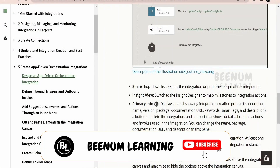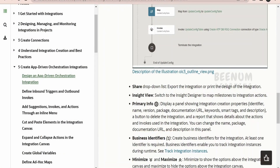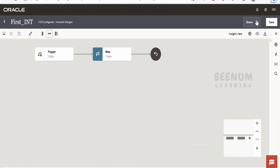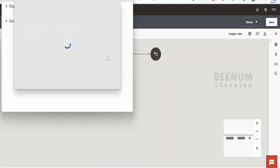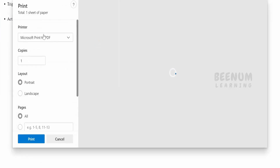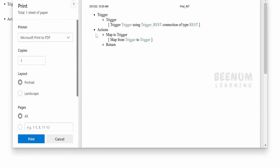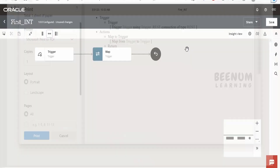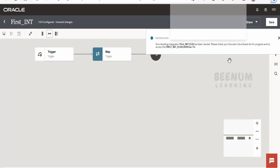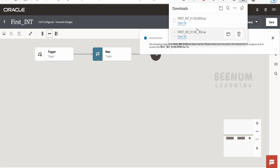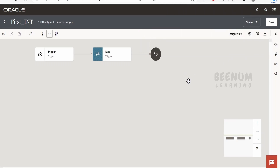Now there is a share option — this is the dropdown list which we can use to export an integration and print the integration design. We can click on print to open a print menu with the integration canvas details. If you want to export this integration, you can click on export and it will export the .iar file, which we can store in a repository, import into another instance, or use for backup purposes.